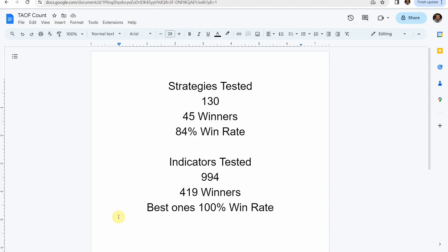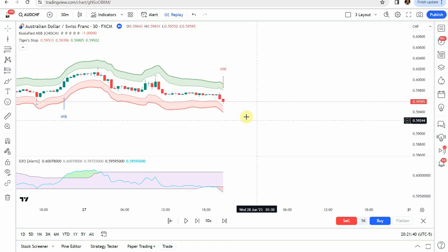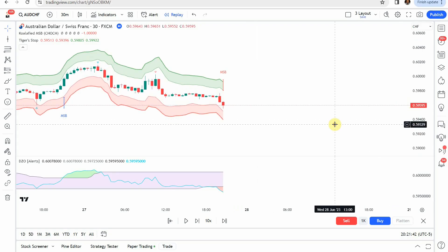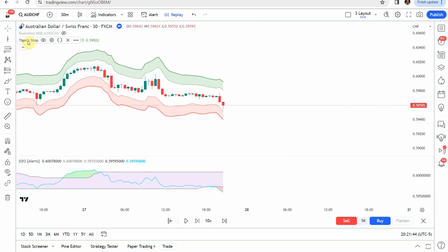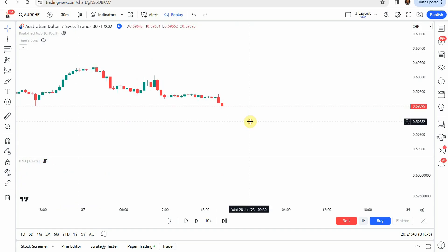Today we are looking at a forex day trading strategy. The source video claims that this Dynamic Zones TradingView indicator gives exact buy and sell signals, so of course we are going to put that to the test and see what we can get out of the strategy.